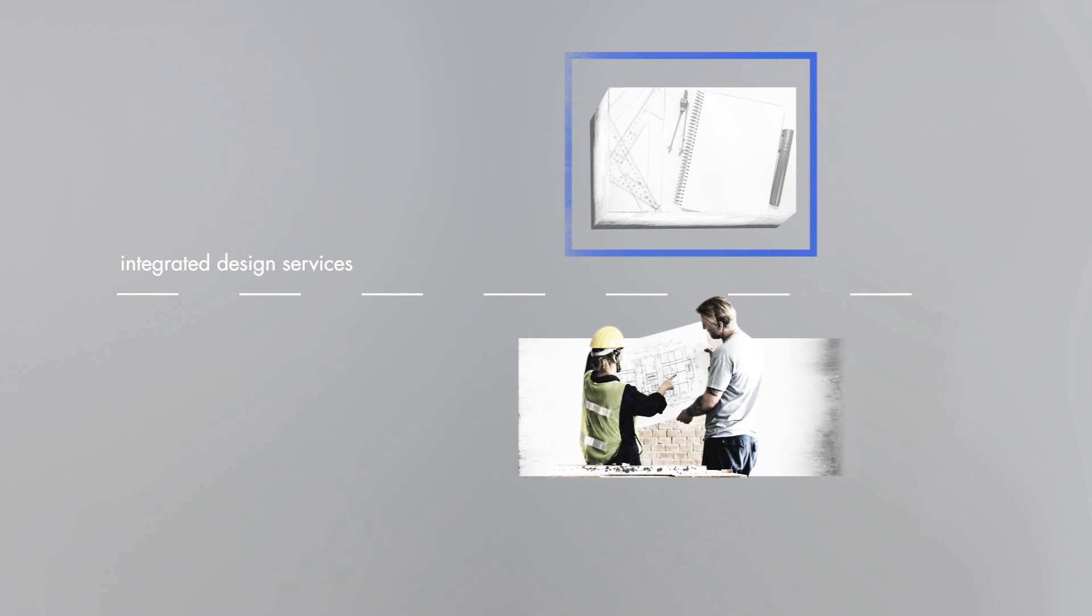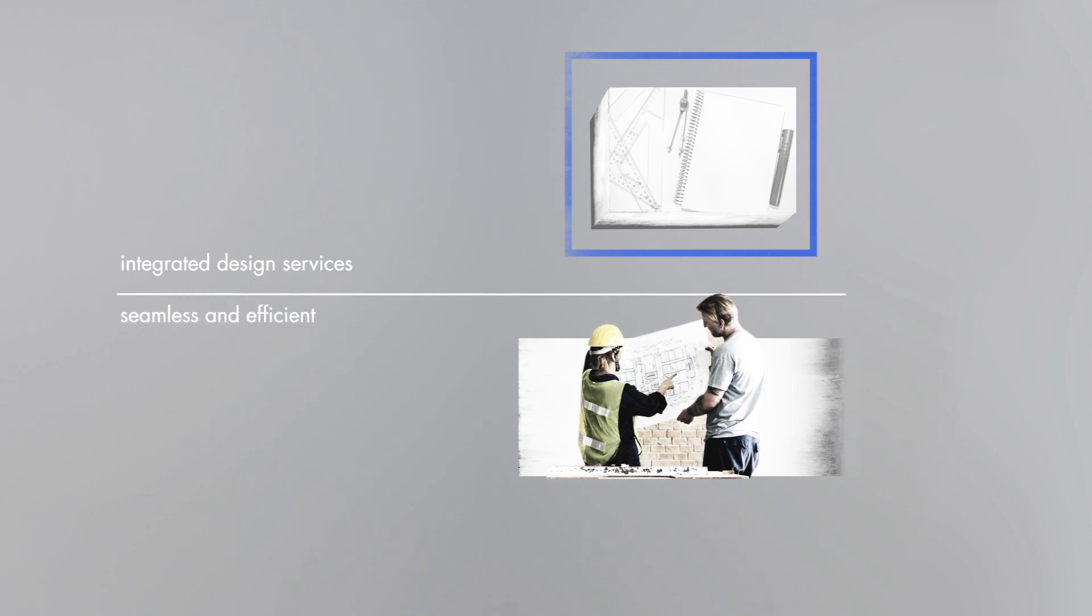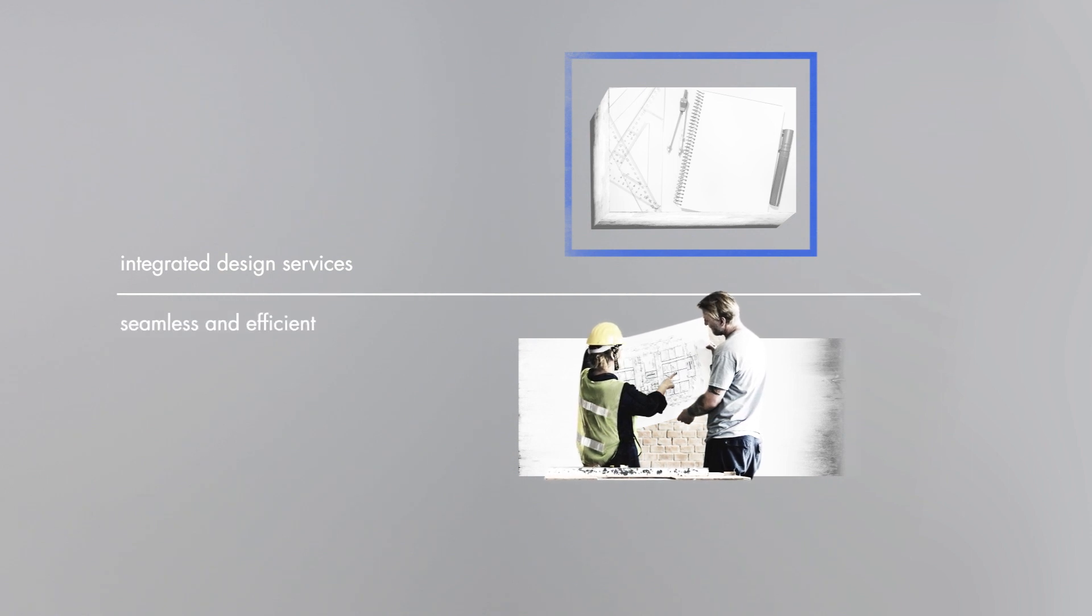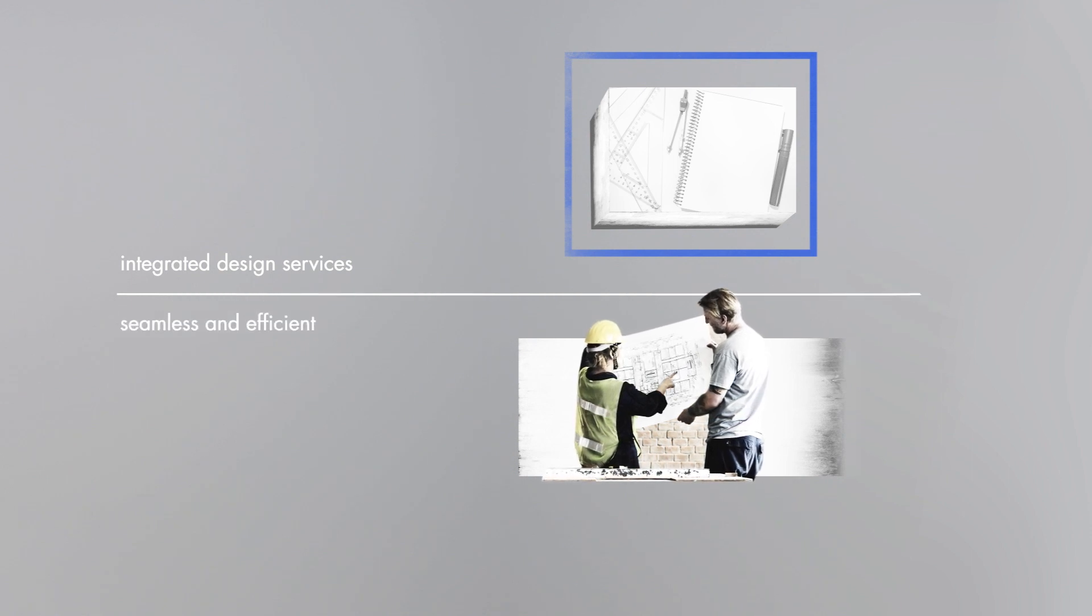JE Dunn is proud to now offer integrated design services, services that evolve our role as a builder by creating a more seamless, efficient approach to the design process.